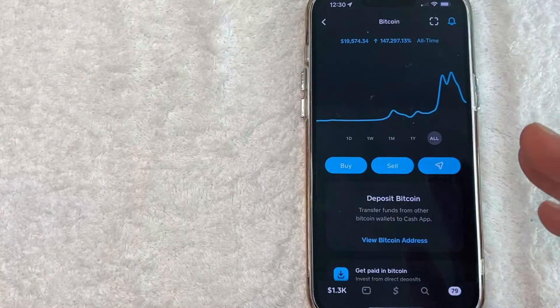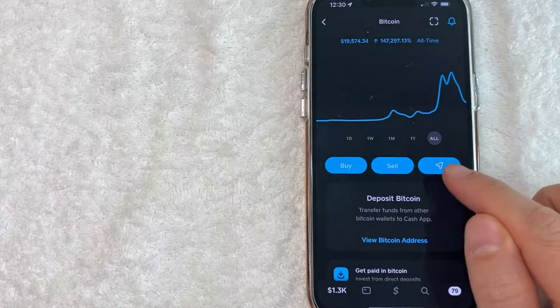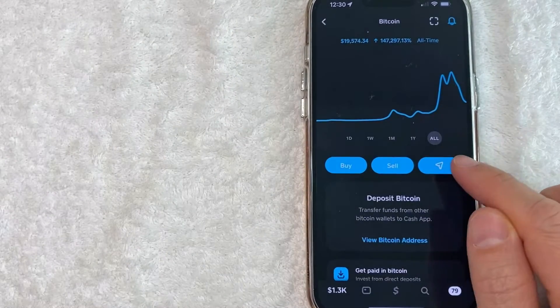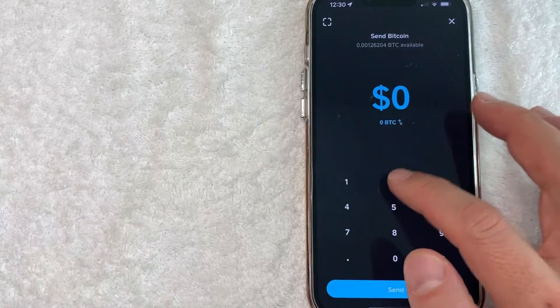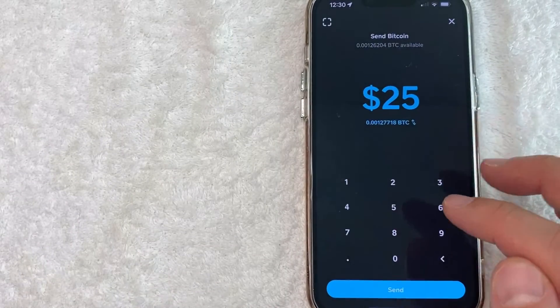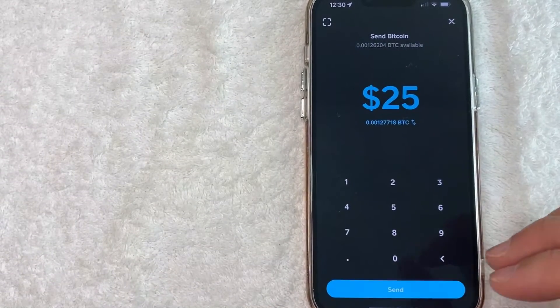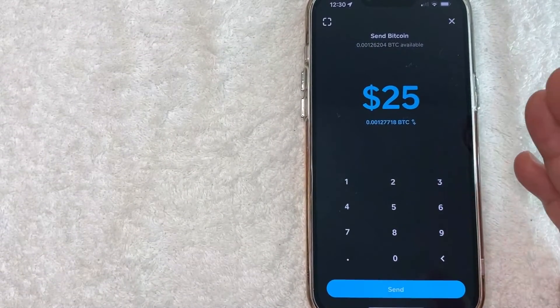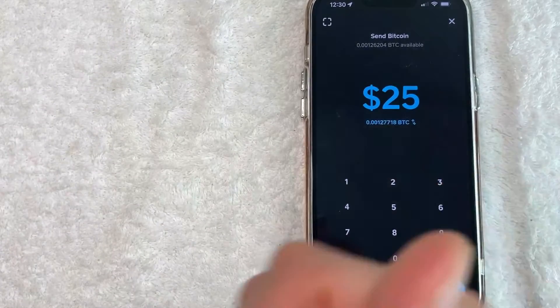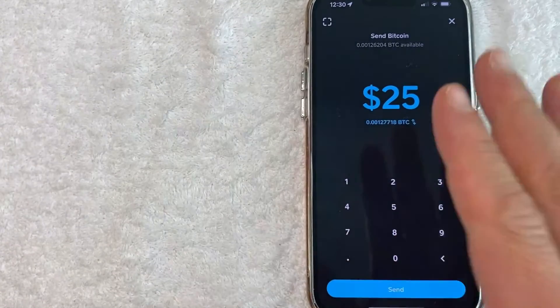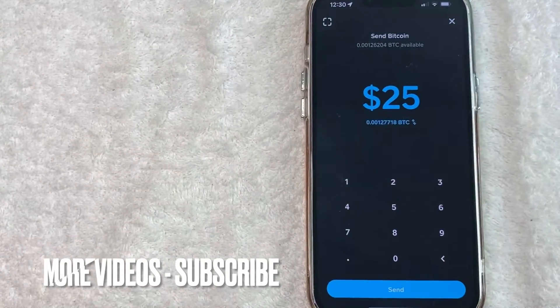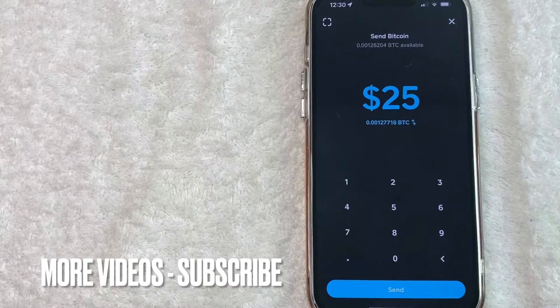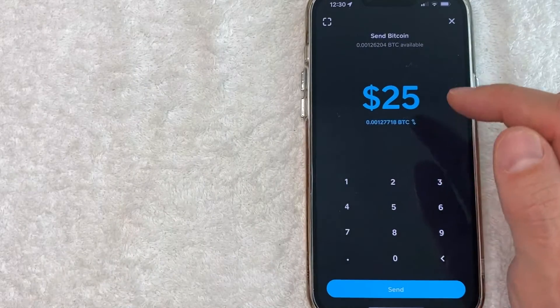Also, if you want to send Bitcoin through Cash App, you just click on this paper icon looking thing. Once you click there, you can choose how much Bitcoin you want to send to your friend or to your family members or to your other wallets, but you will need your Bitcoin address from your other wallet. If you need help with that, go back and watch my other video that describes that process in detail.